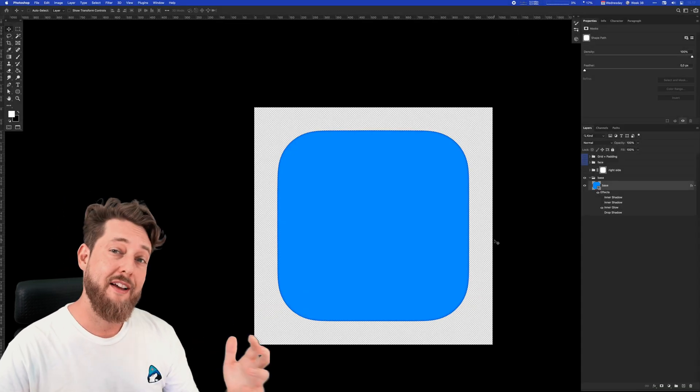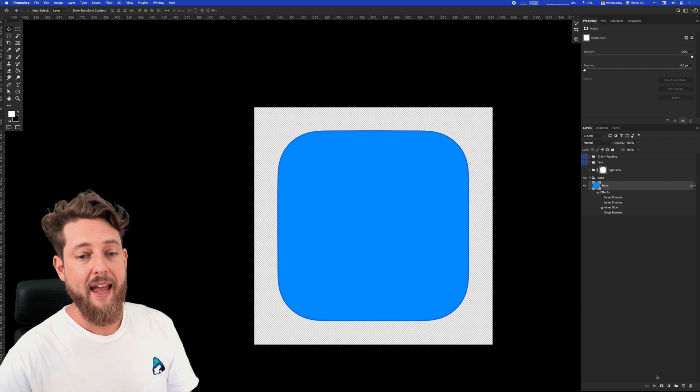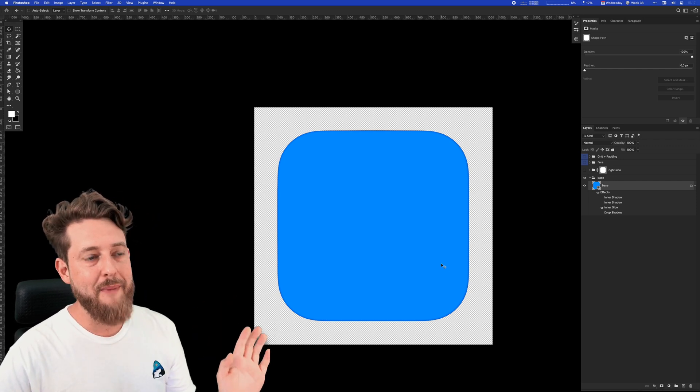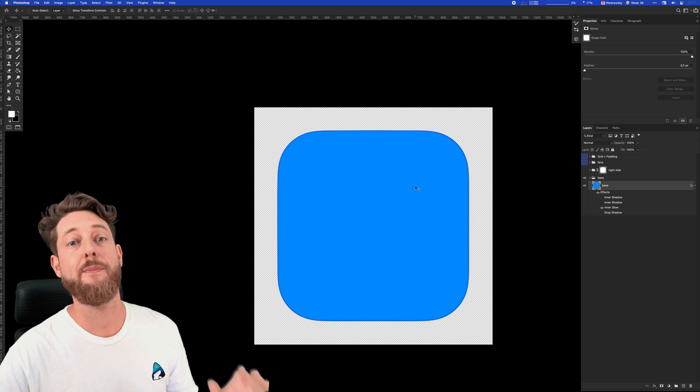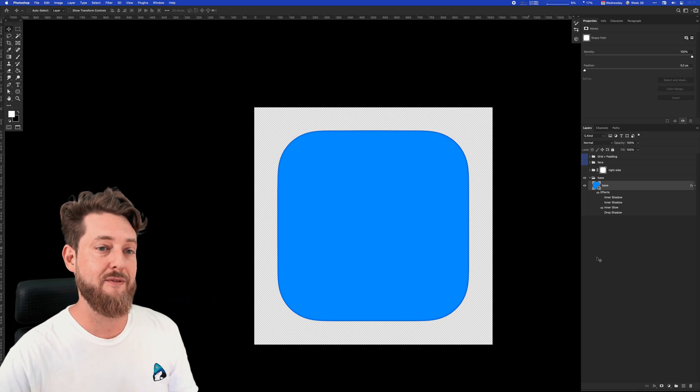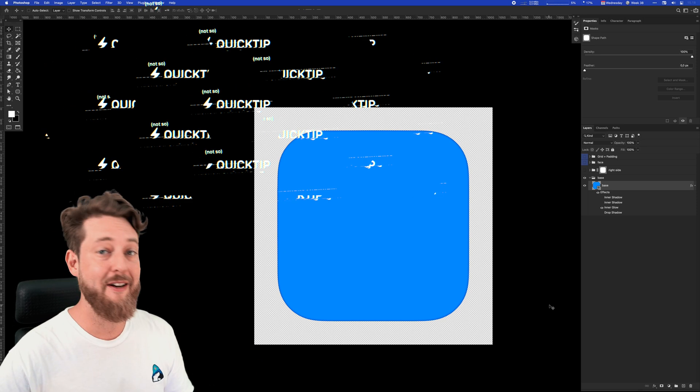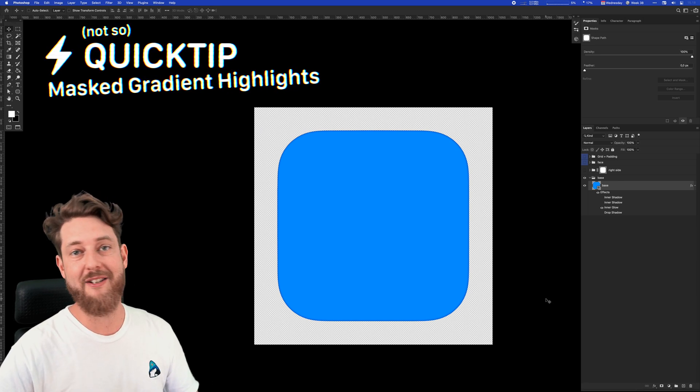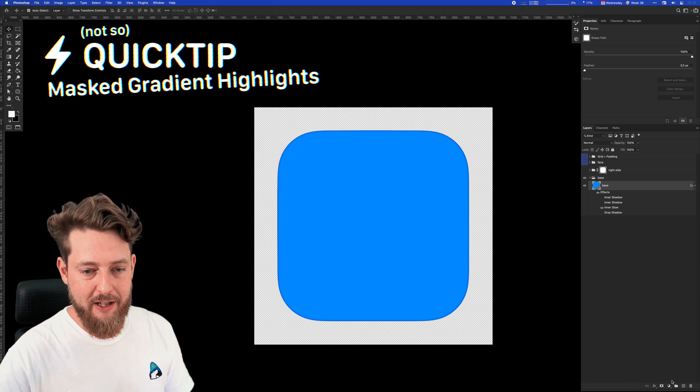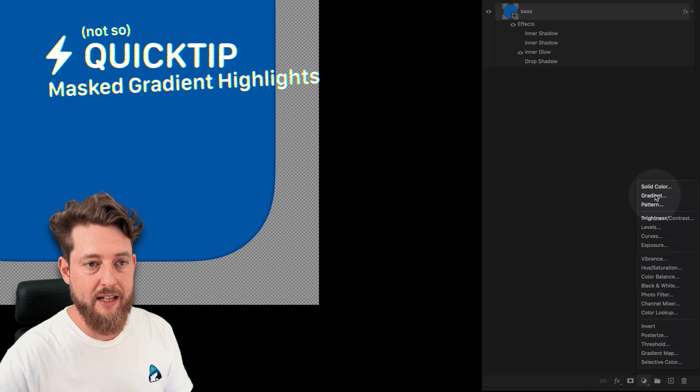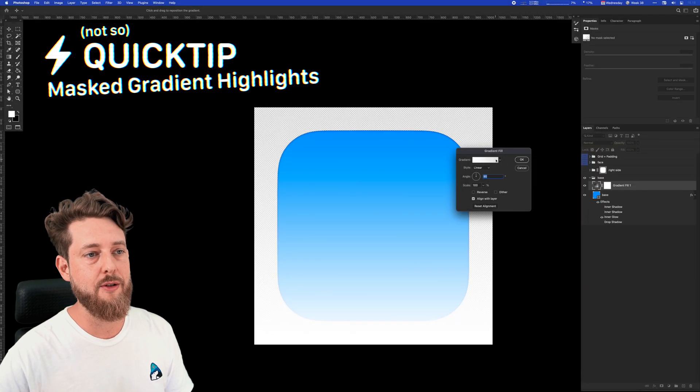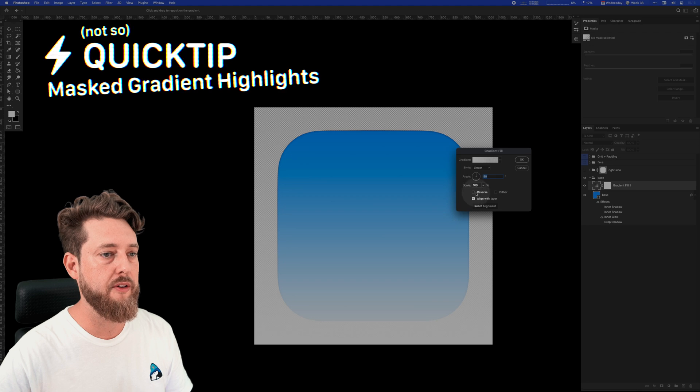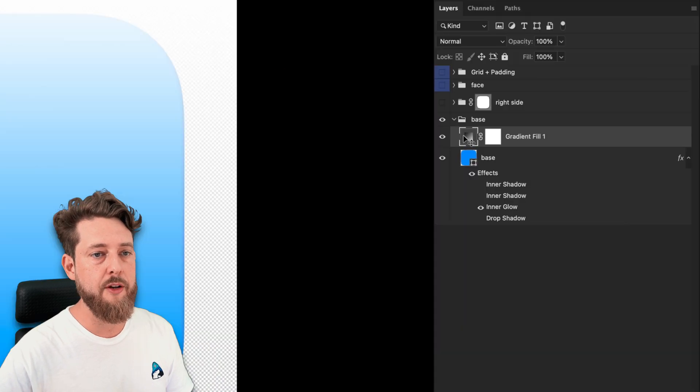Now what we're going to do next is apply some lighting to this whole shape. There's more ways of making lighting in Photoshop than there are attendees at Adobe Max, but here's one of my favorite ways. Here's Michael's cool way of adding masked gradient highlights. I'll add a gradient to this—pure white to transparent white. We'll hit reverse so that the lighting is coming from the top.